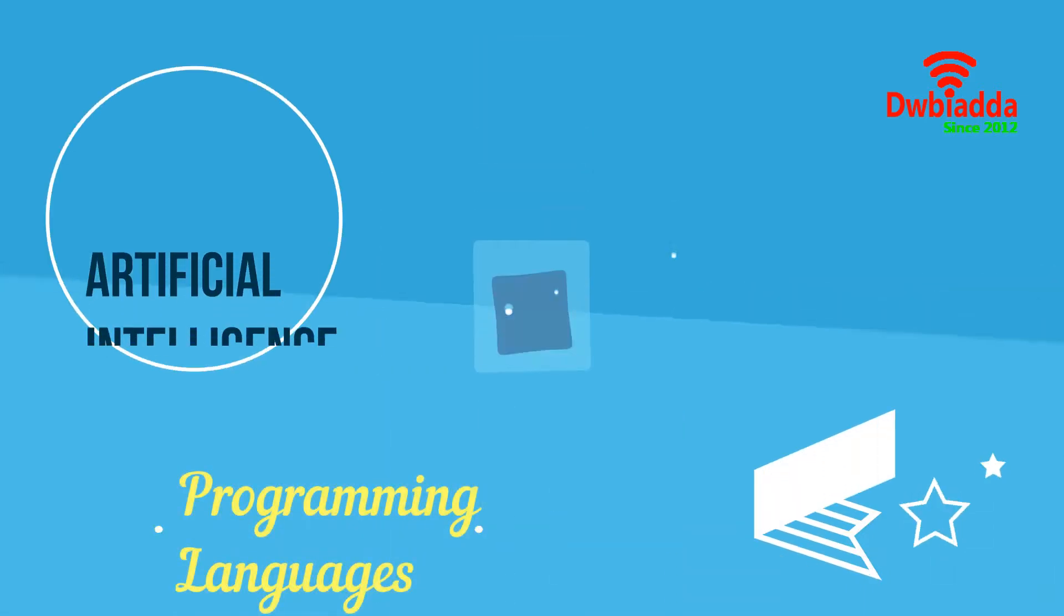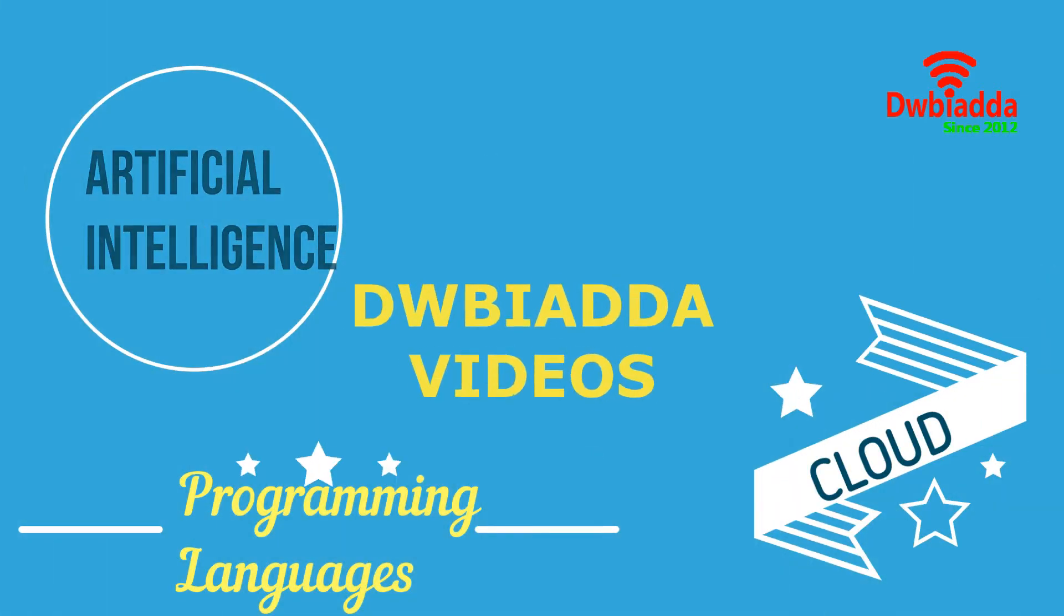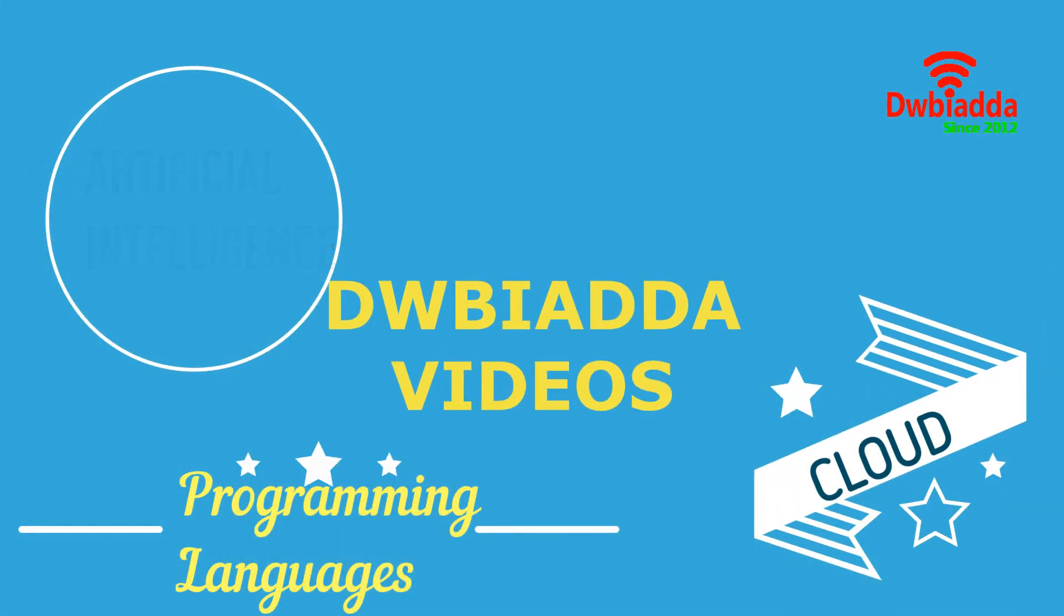Welcome to DWBIADDA channel. Please subscribe for latest training videos.